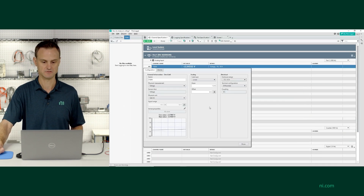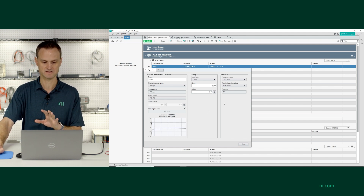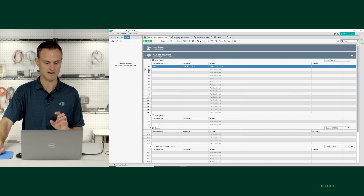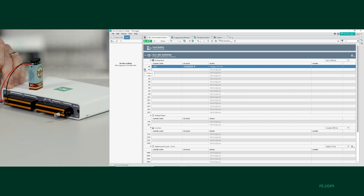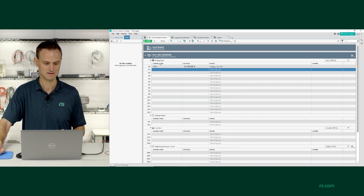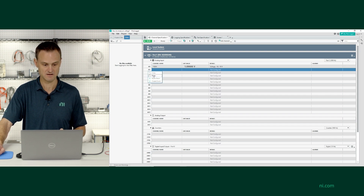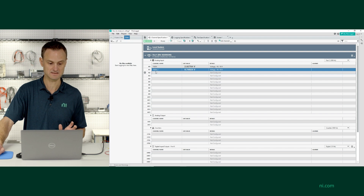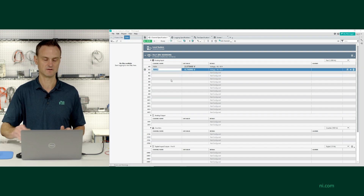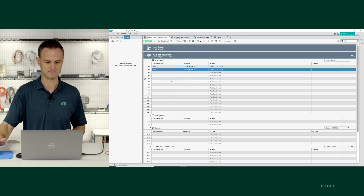I'm set up for the function generator — plus or minus 10 volts, differential measurement. Now I've got the battery connected. The battery is going to use the exact same settings, so I'm going to right-click, copy, then right-click, paste. Now I've got the same channel configuration moved down to channel 1, except I'm going to call this BAT.